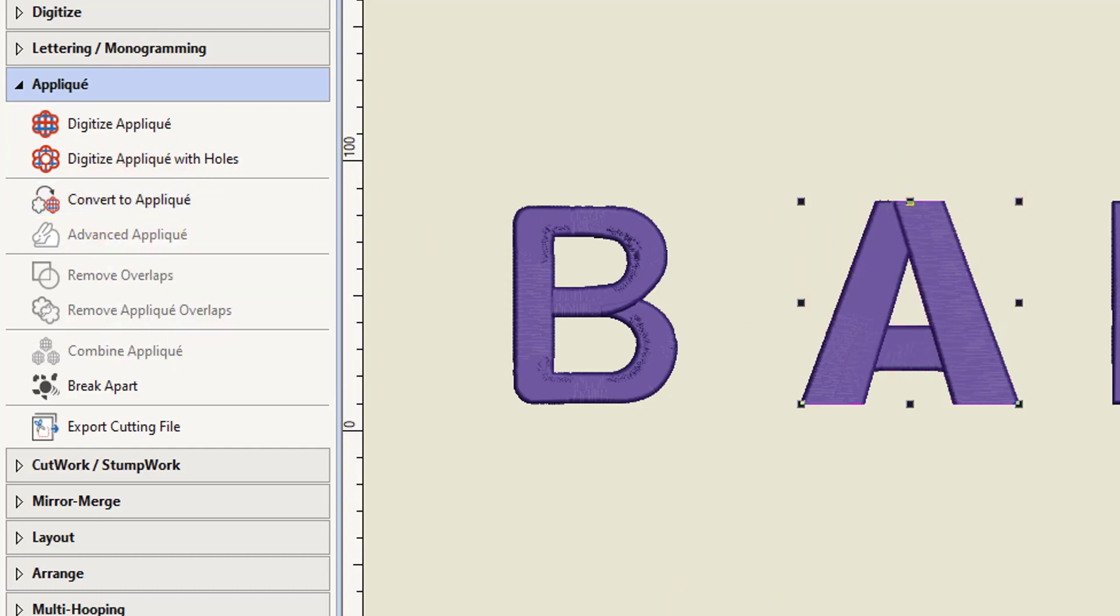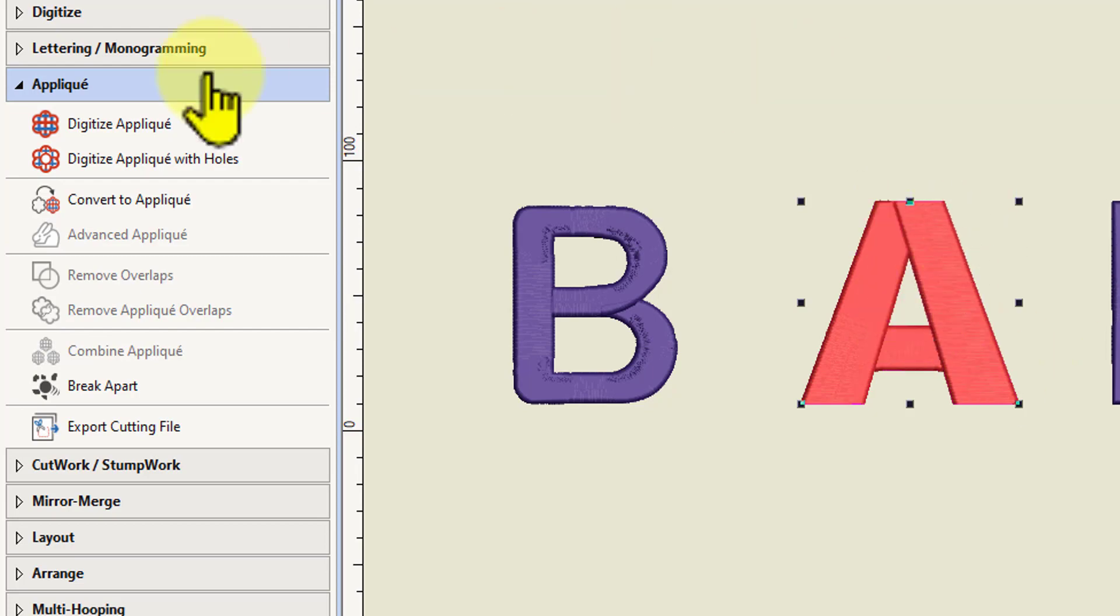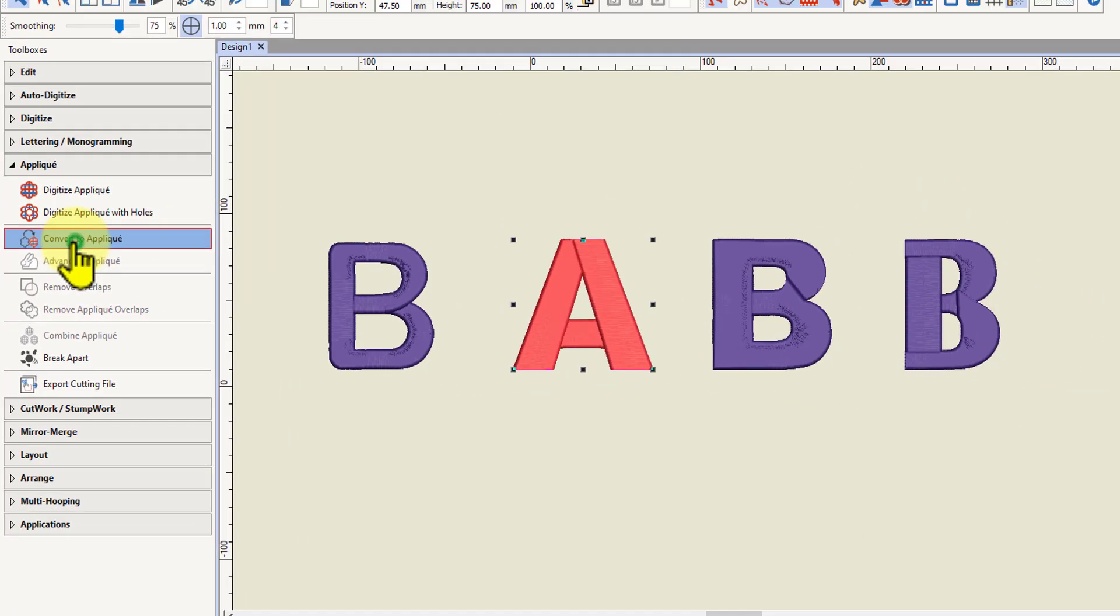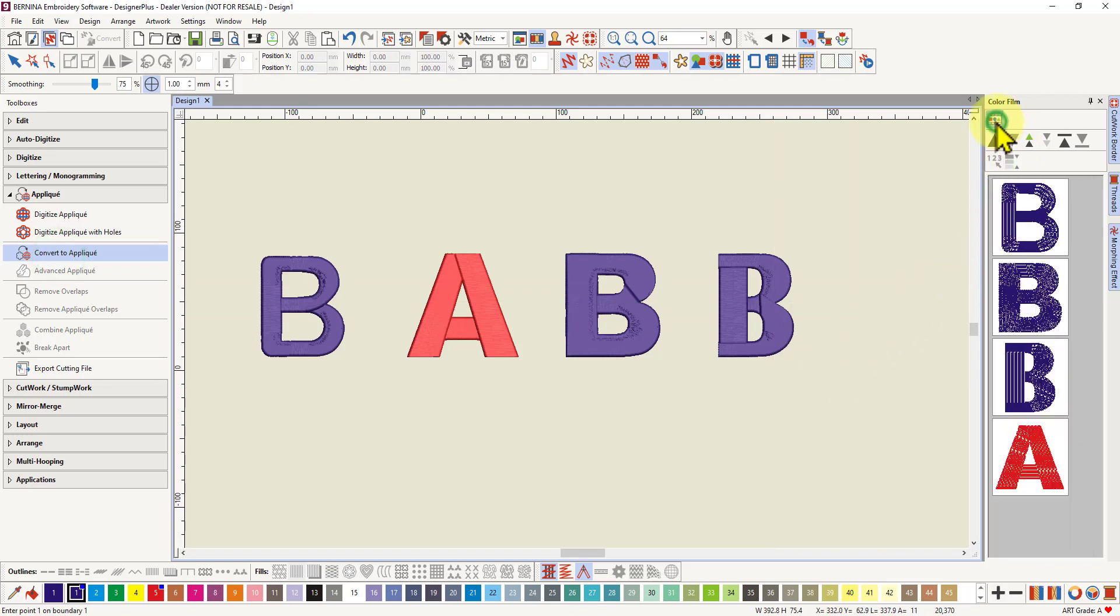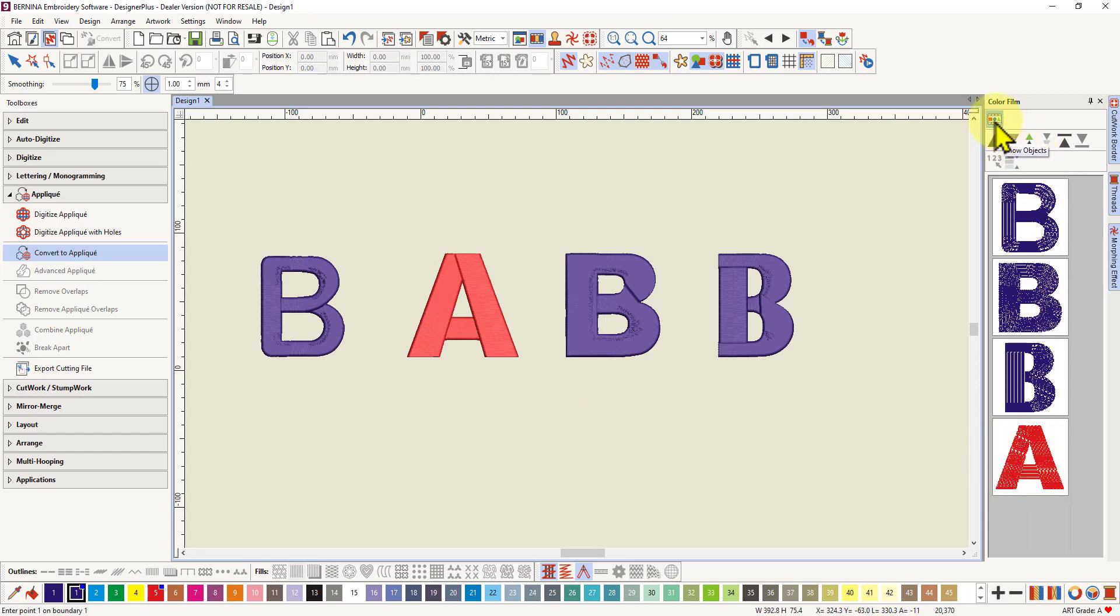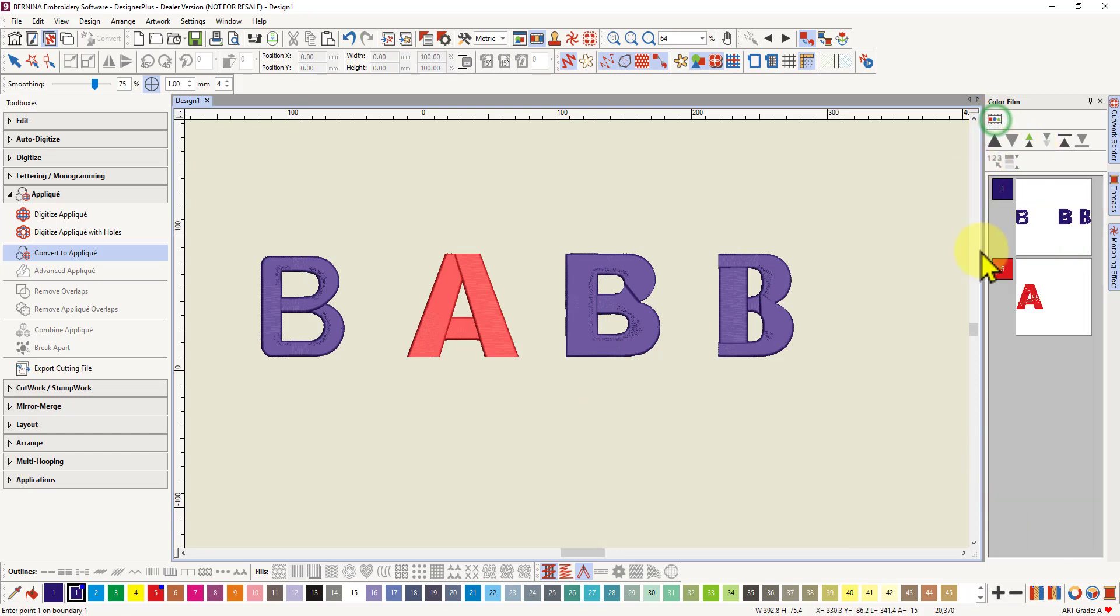So I've selected that letter A. Let's make it red so that it's different to all the other letters I've got in the colour film here. So here's my red letter A and let's go convert to applique. And if I go to individual objects you'll see nothing's happened. It hasn't converted to an applique.